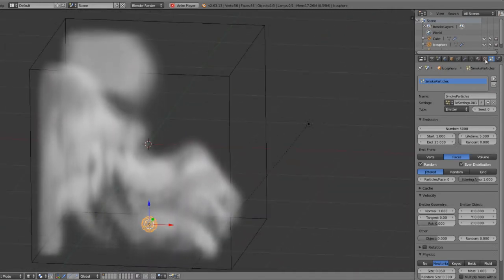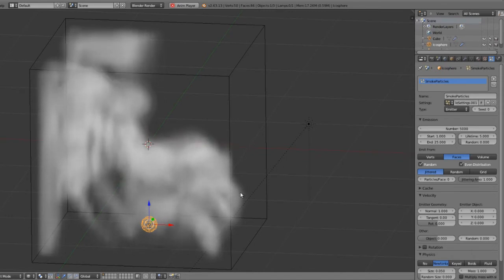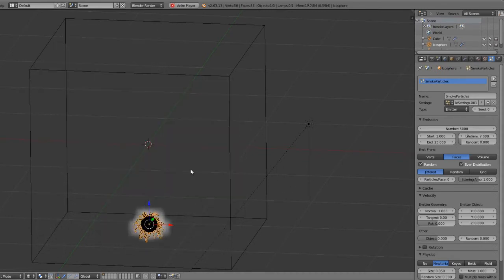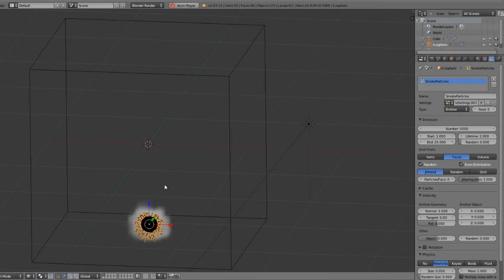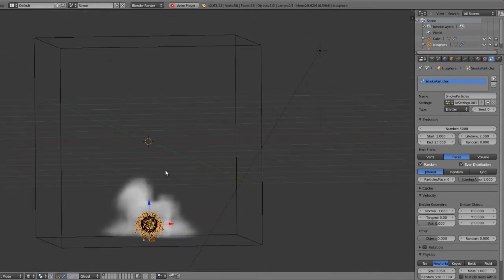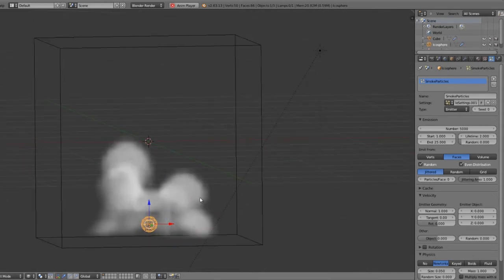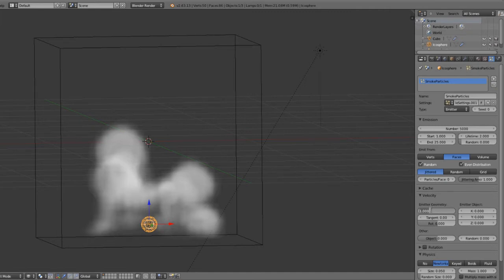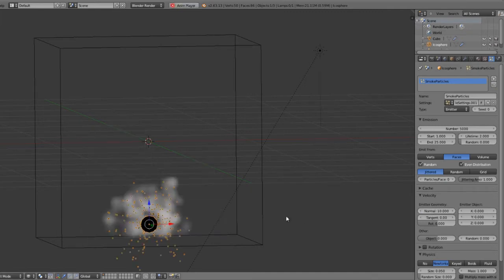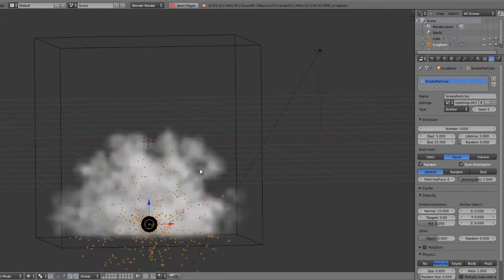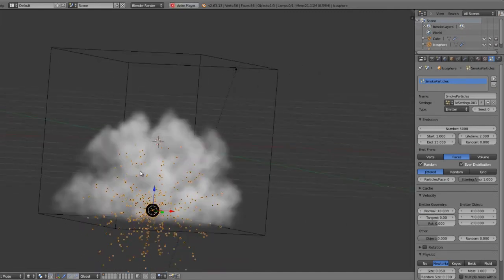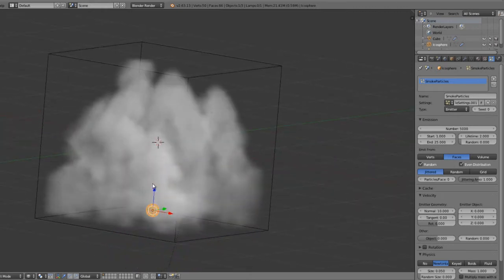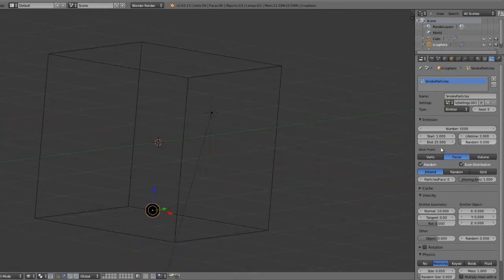We can go over, and there's a lot of other things we can do. Maybe we'll take this lifetime down to 2 so that we get a little bit more of a burst of smoke. We could increase the normal velocity to, say, 10, so that the particles fly out a lot faster and give us much more of a very quick explosion.